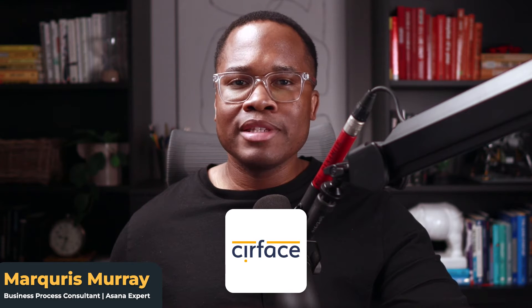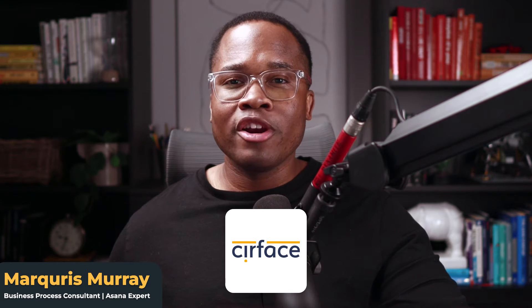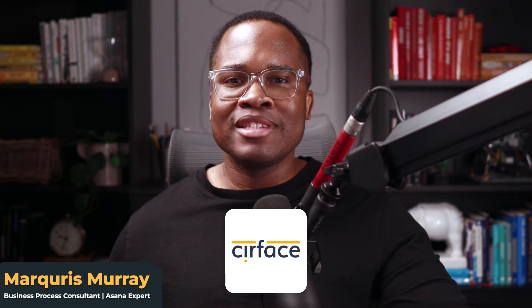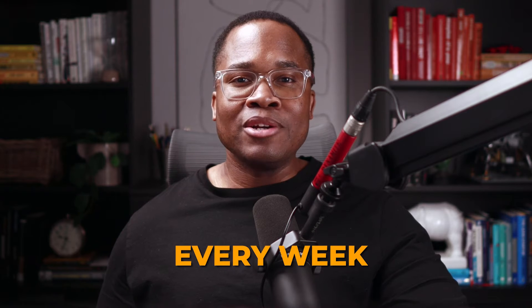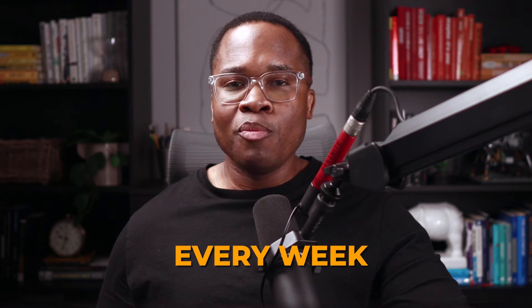And if you're new to the channel, my name is Marky. I'm the founder of Surface, an Asana partner and consultancy. And I make videos like this every single week to help you get the most out of your Asana.